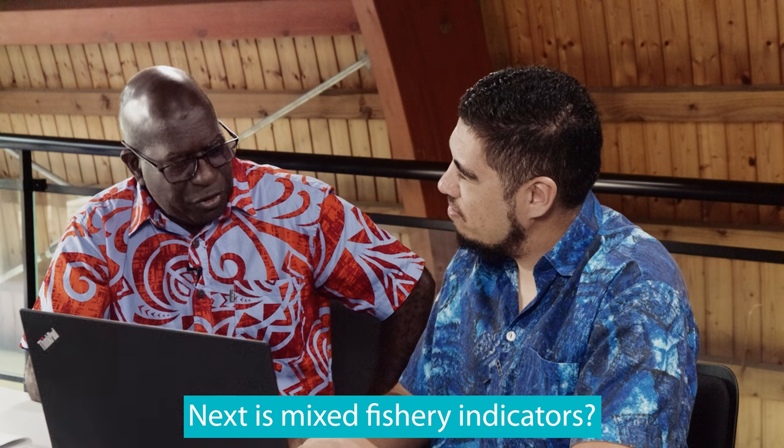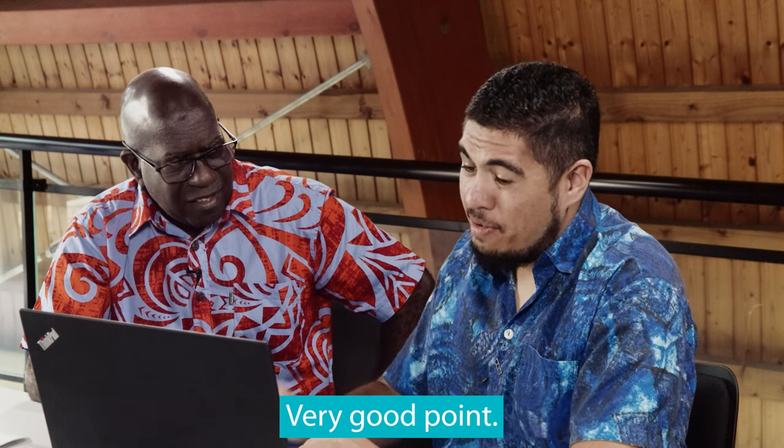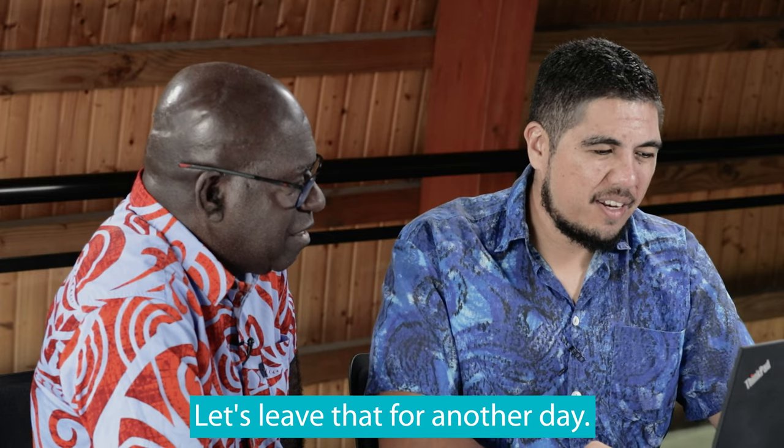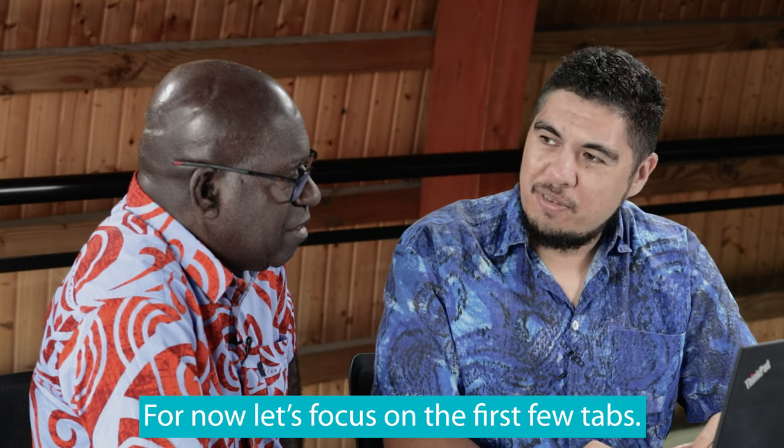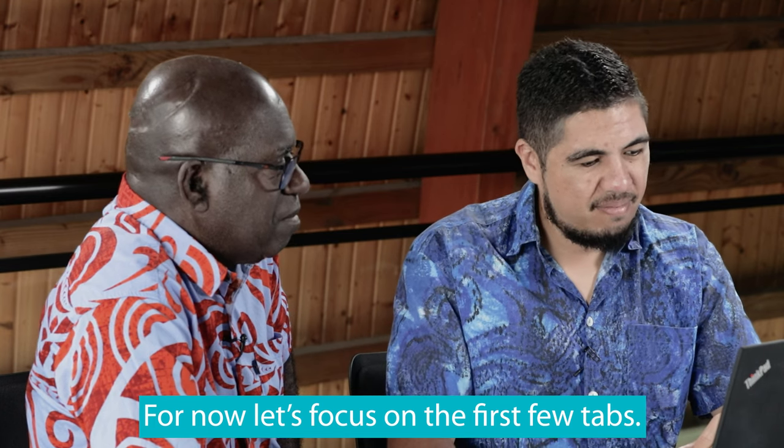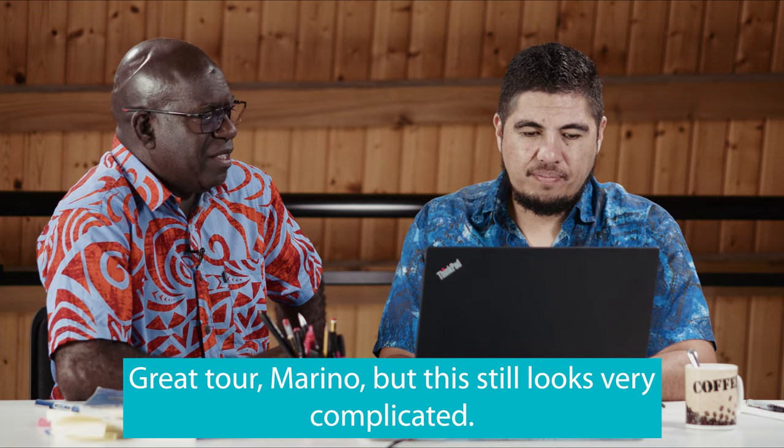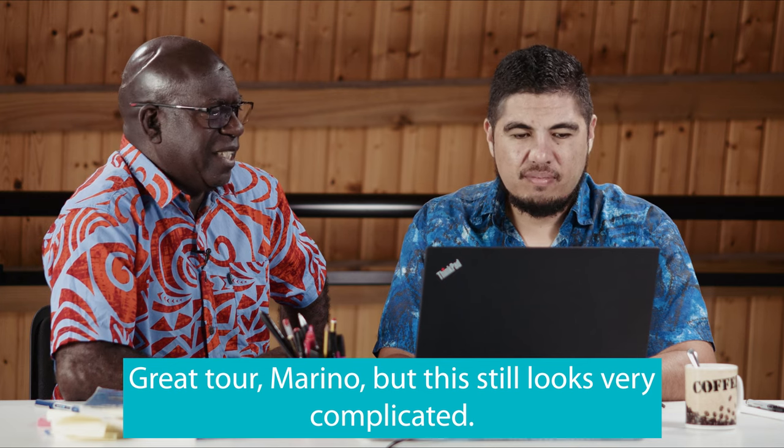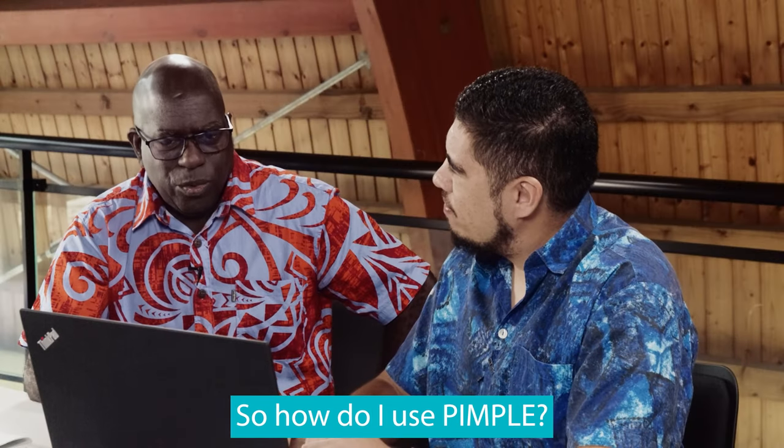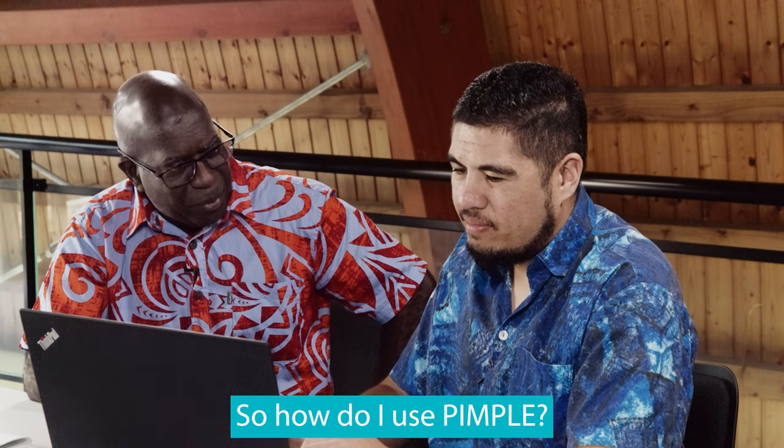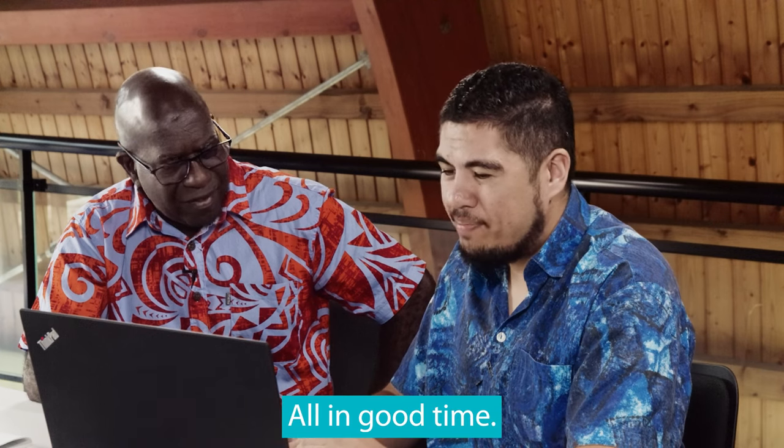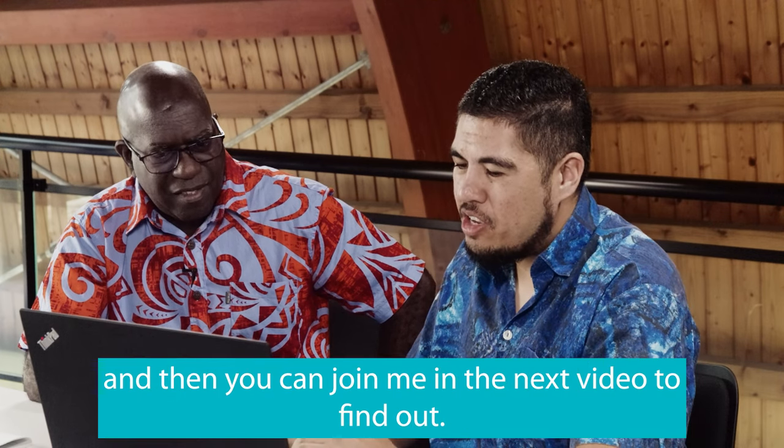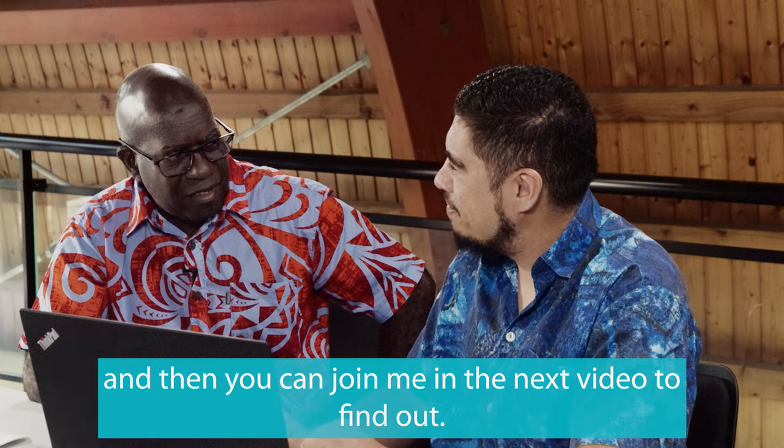That's a lot to take in. Next is mixed fishery indicators. Very good point. Let's leave that for another day. For now, let's focus on the first few tabs. Great. Thanks Marina, but this thing looks very complicated. So how do I use PIMPO? All in good time. Let's take a short break, and you can join me in the next video to find out.